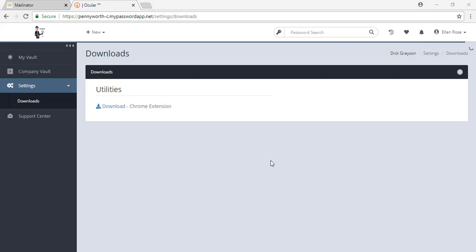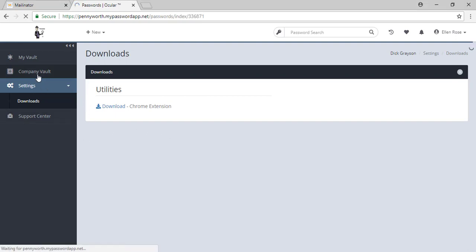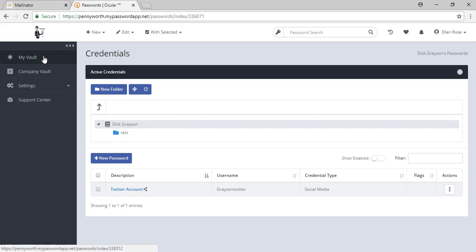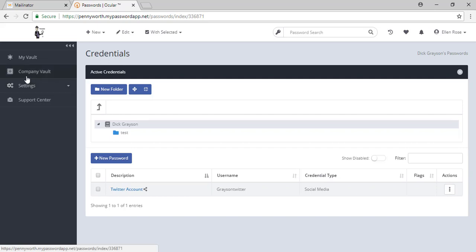To recap, your MyPassword app gives you access to all of your company's passwords at the root level and inside any folders. It gives you a personal vault that you can use to store your information. It also includes a downloadable Google Chrome extension that enables you to access all of your company passwords and personal passwords throughout your browsing within Google Chrome.